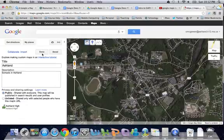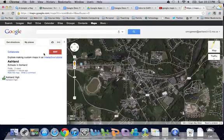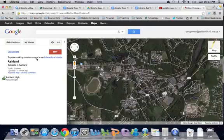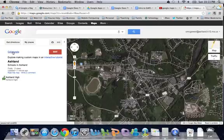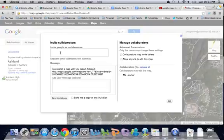Once I am done I can click 'Done' and it closes. If I want to edit I can still do that. If I want to allow other people to edit this map, I can drop it into this window and add a message to collaborate with them.